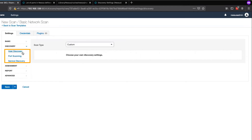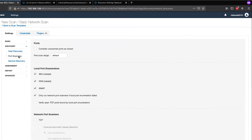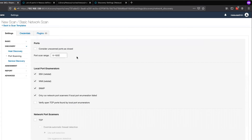We will select Custom. Note the three additional menu items on the left-hand navigation. Select Port Scanning, and we'll see that Port Scan Range is set to the keyword Default. We can change this to any list of comma-separated ports or port ranges. For my example today, I will use the reserved ports. I'll leave the rest of these settings at default.